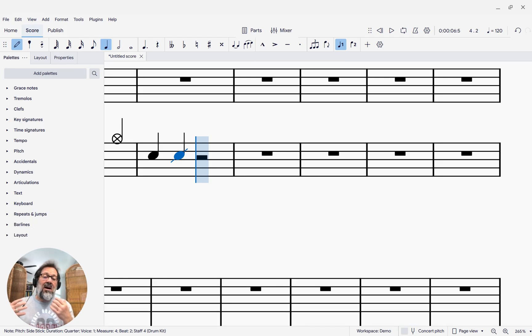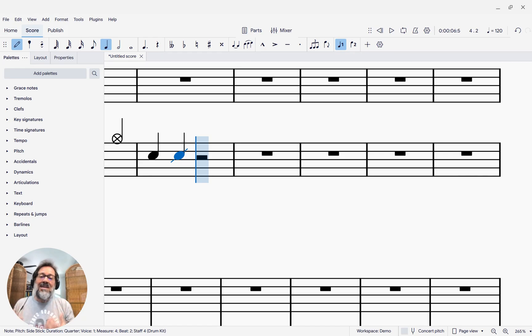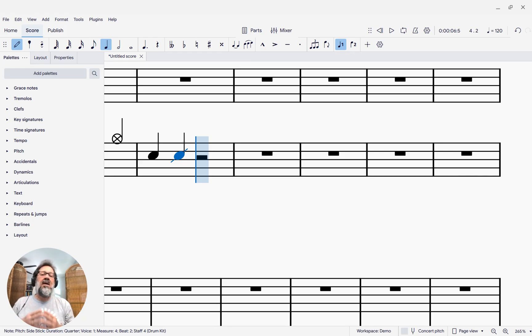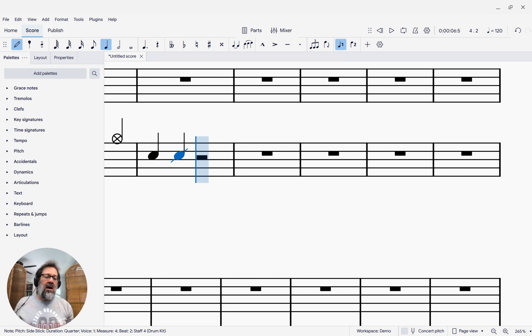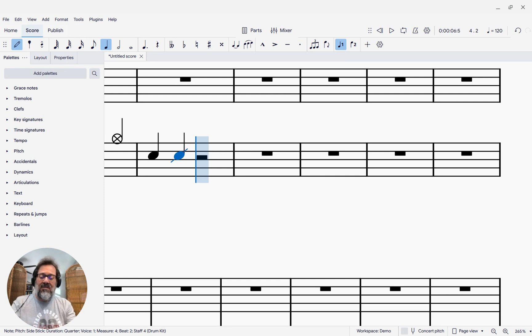It's really an easy to use and very efficient way of entering percussion music that's brand new with MuseScore Studio 4.5.